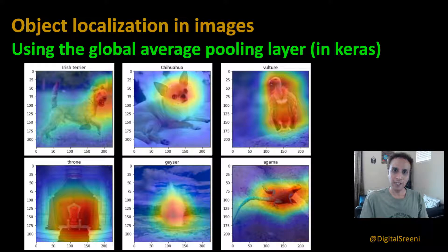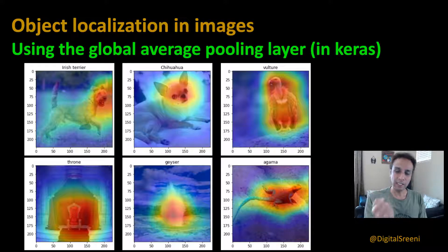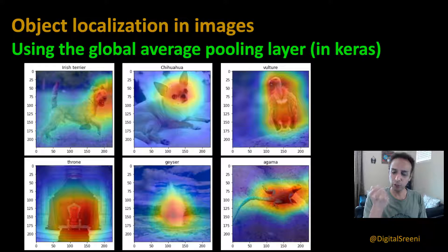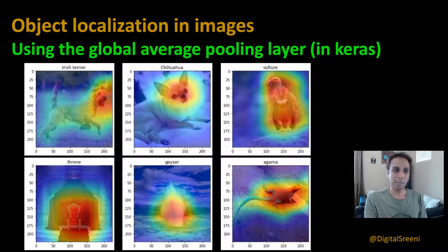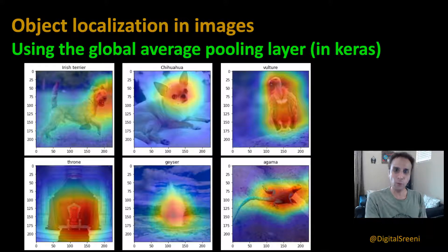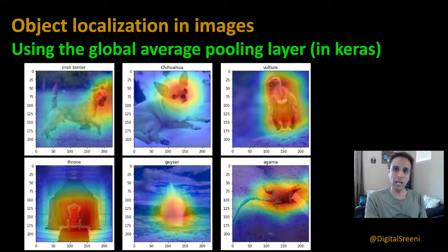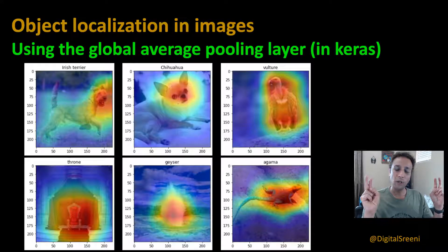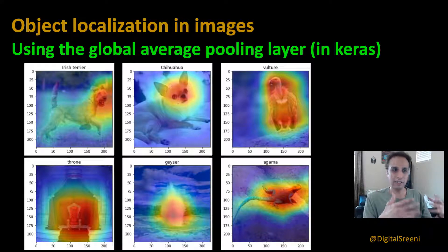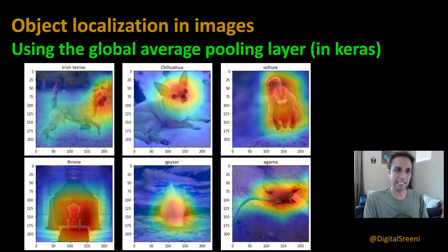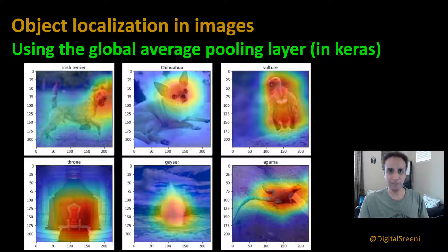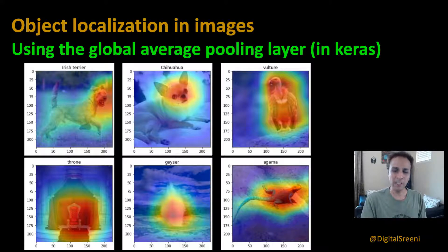The model contains that information because it's using that information to give us a probability for that specific class. All we're doing is taking the global average pooling layer to average out all the pixel values in our feature map and get a single number. We're going to use that and multiply it with our upscaled convolutional layer, and that will give us a heat map.